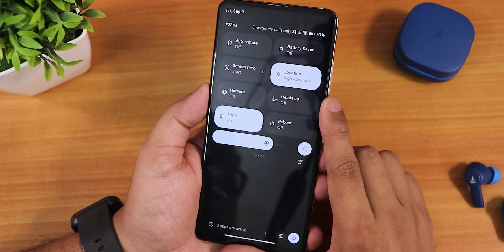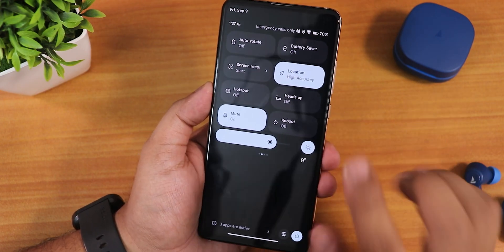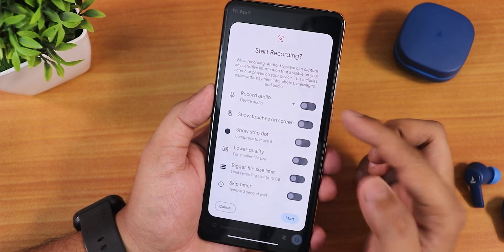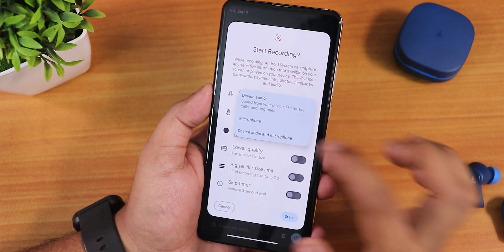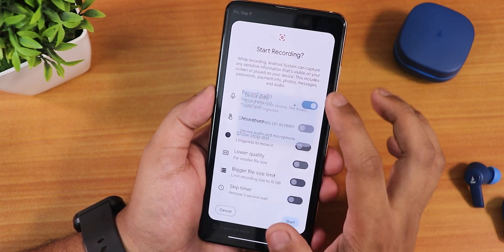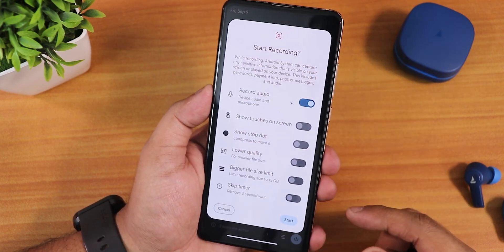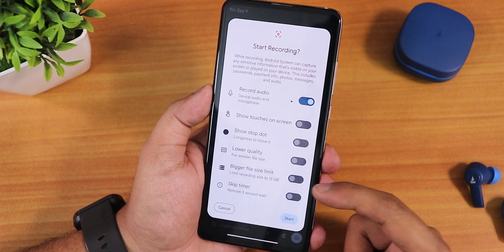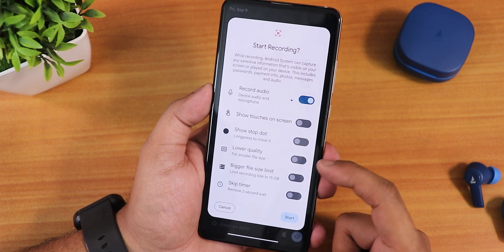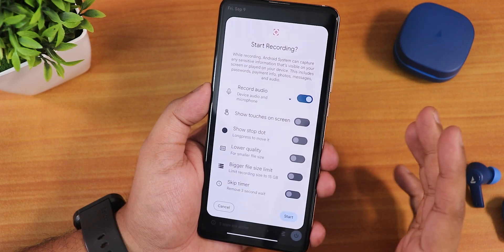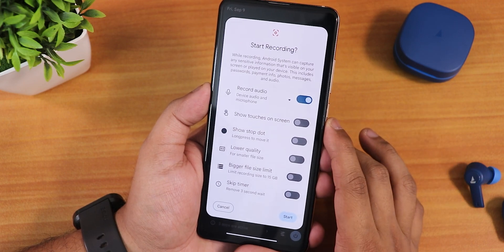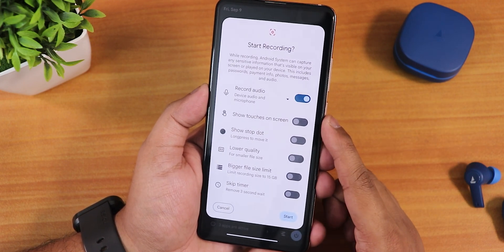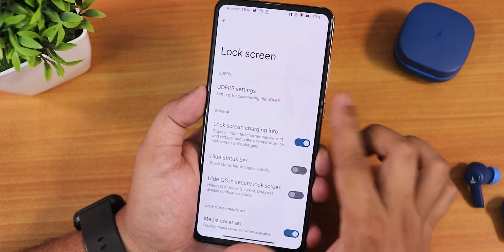One more thing is the screen recorder — it has a lot of features now. Earlier it was just device audio or microphone audio switching, but now you also get the show stop dot, lower quality and bigger file size limit, skip timer, and other options. All these options were not there earlier but are added in the newer update.